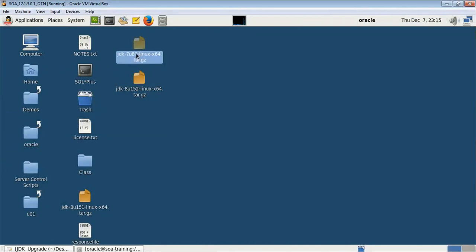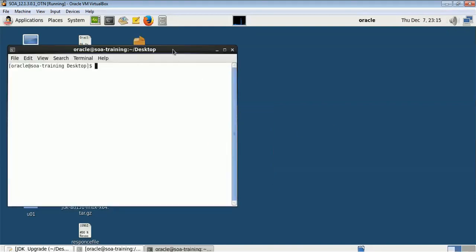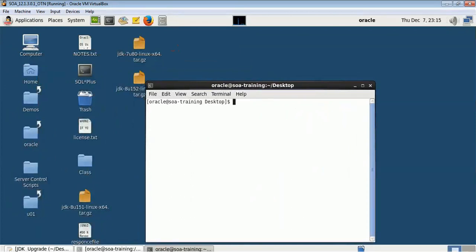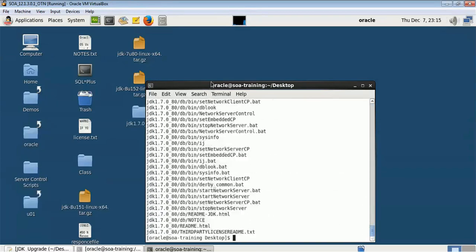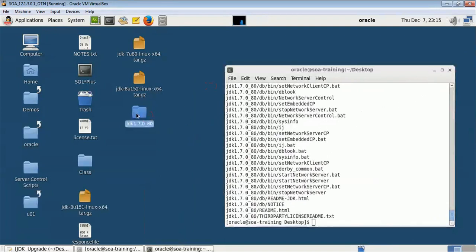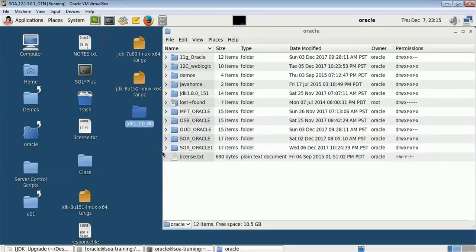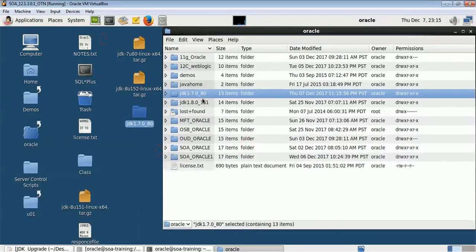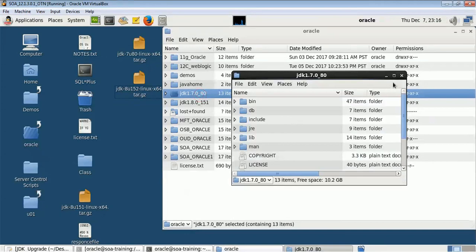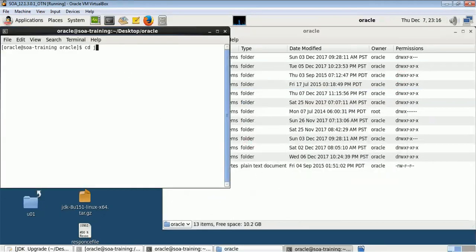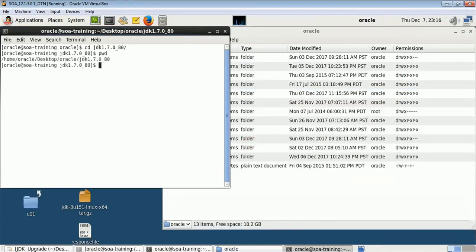Let me extract it and put it at another location. I'll use tar -xvf on the JDK 7u80 archive and it will create a folder for me. JDK 1.7u80 has been created. Let me move it inside the oracle folder so that it is uniform. You can put it at any location you are comfortable with. So now my new JDK location is at oracle/jdk1.7.0_80.